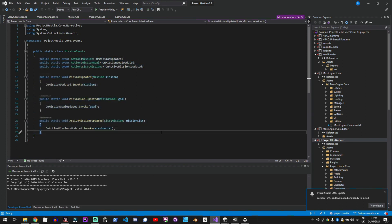But it does mean that I'm losing some ability to assign events in the inspector which actually makes my life a lot easier so I'm gonna stick with this for a while and see how that works.